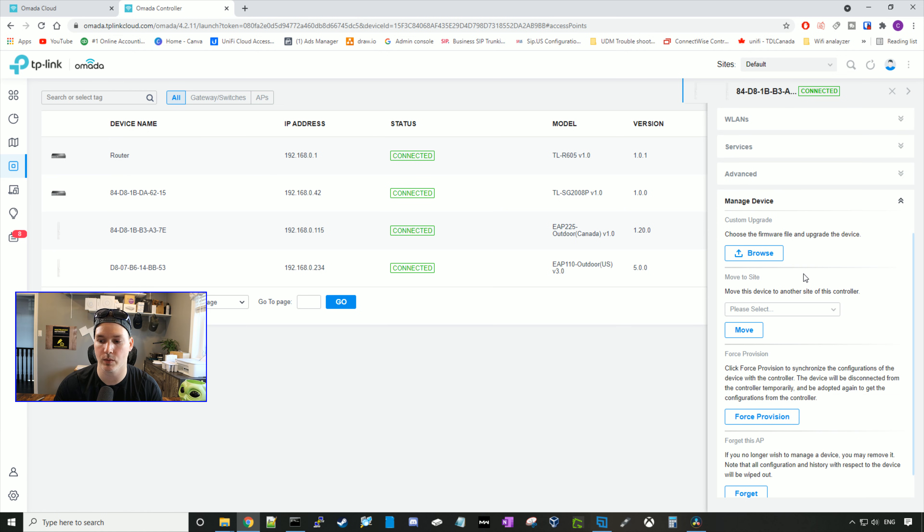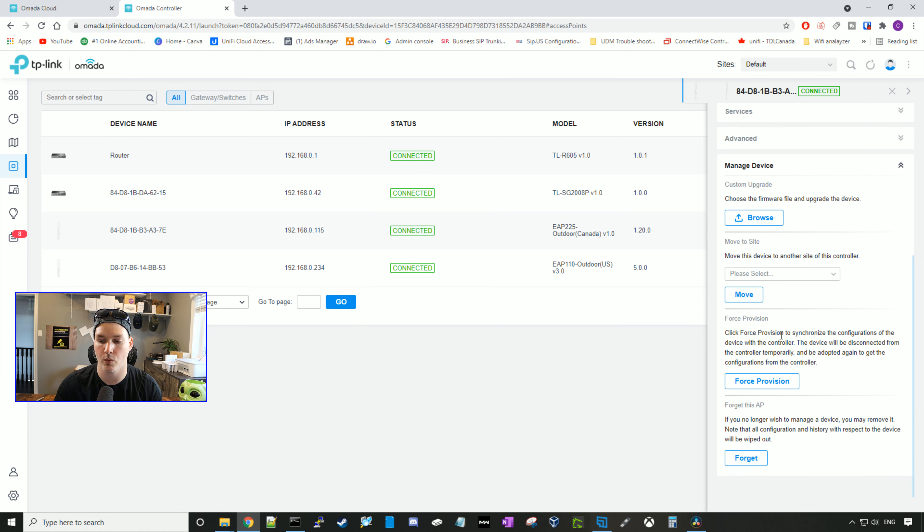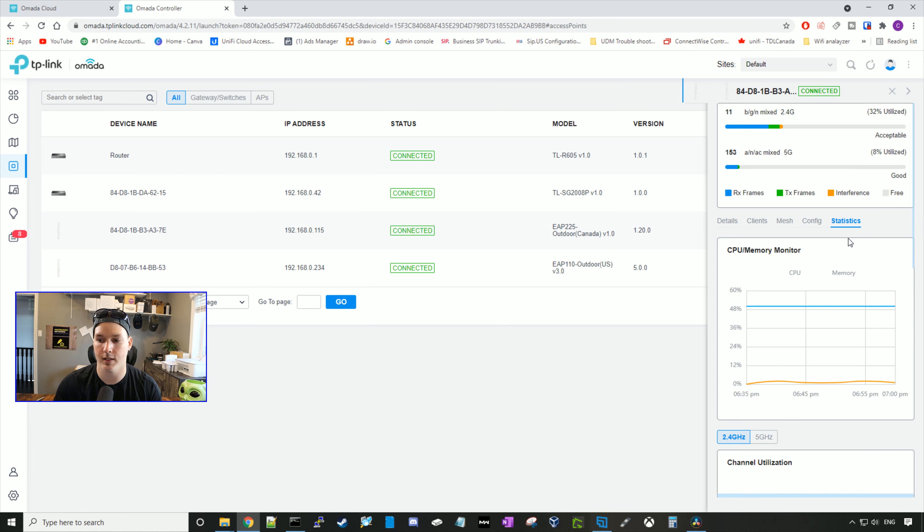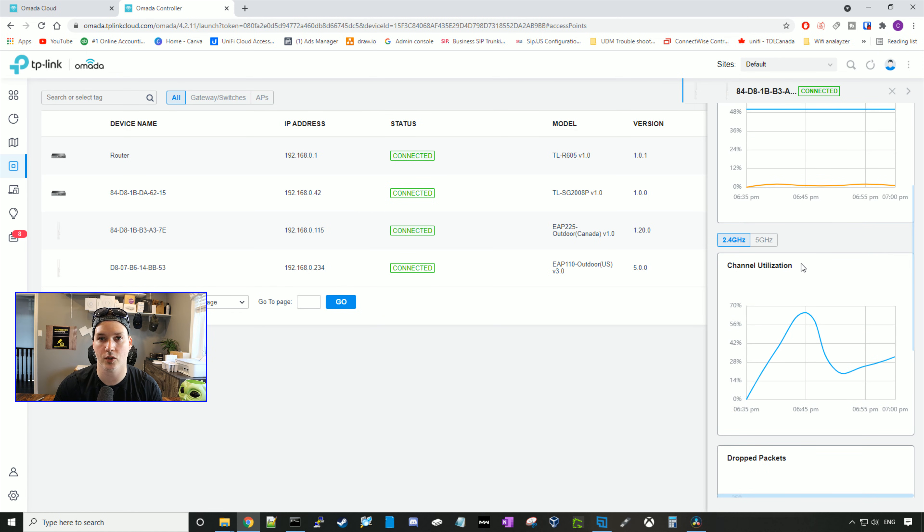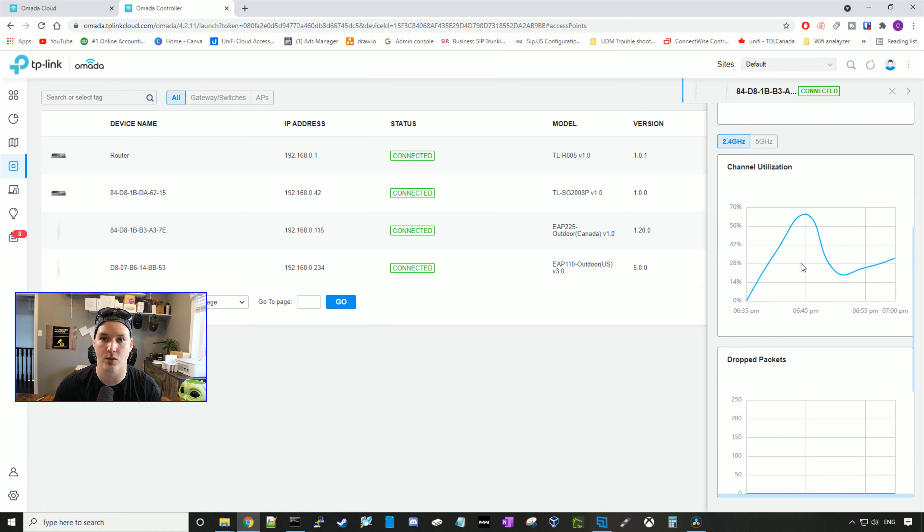And managed devices, we could do a custom upgrade. We can move it to a site if we have a different site. We could force a provision, and we could forget the access point. In statistics, it's going to show us our CPU memory monitor, and it will also show us our channel utilization, as well as drop packets.